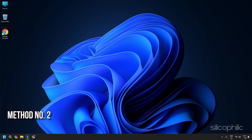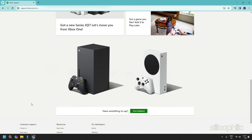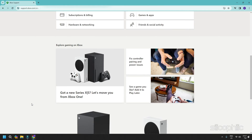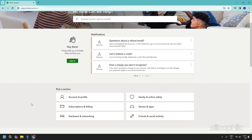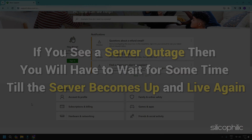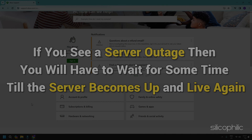Method 2: Check the Xbox status. Open this link from your web browser and check the Xbox status. If you find all the services are up and running, then this means there is no issue from the Microsoft side. But if you see a server outage, then you will have to wait for some time till the server becomes up and live again.